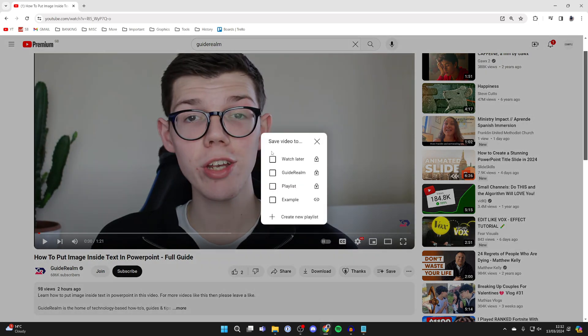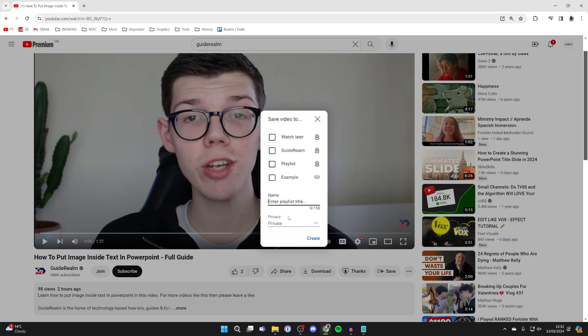Just like so, and you'll get this pop-up, and what you can then do is click on create new playlist.